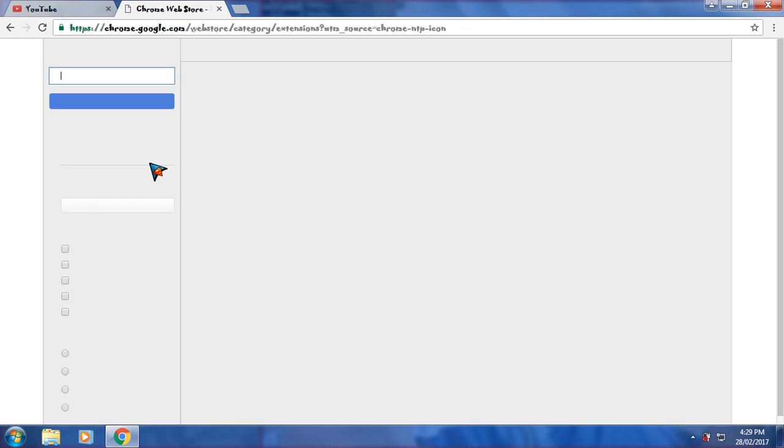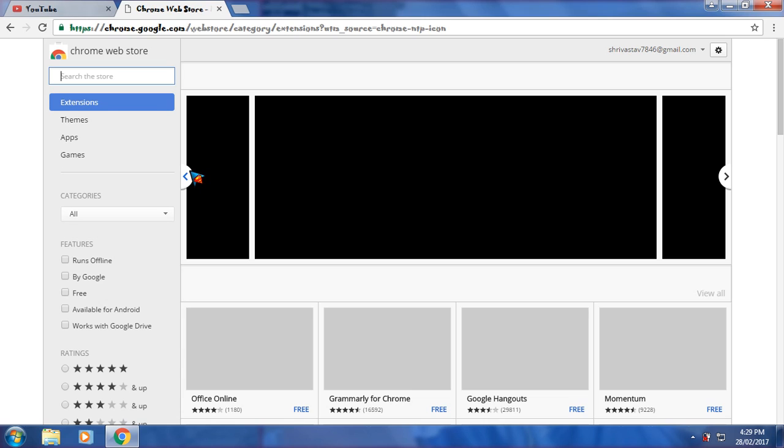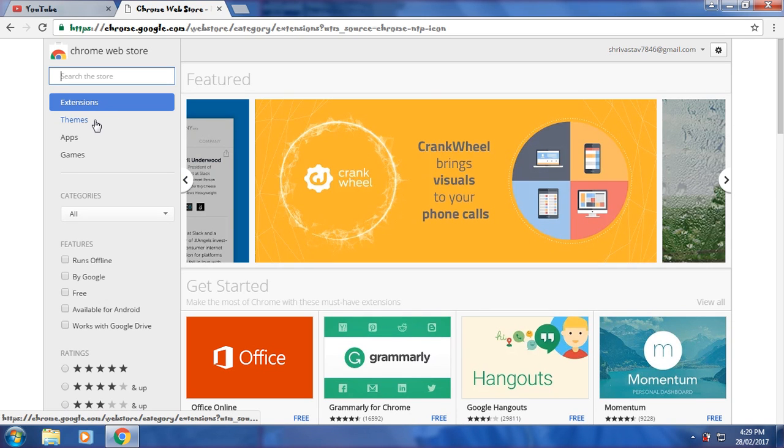Now you can see the game icon over here. There are extensions available here: Themes, Apps, and Games.